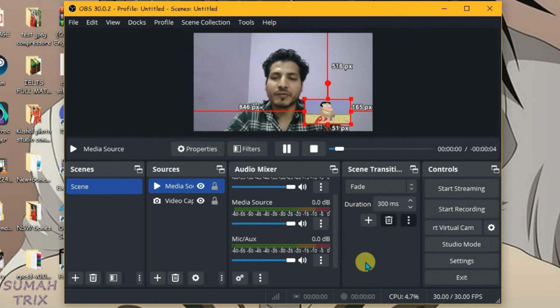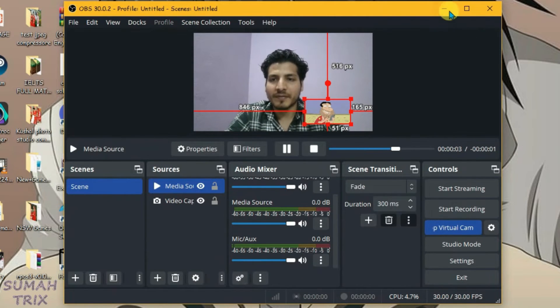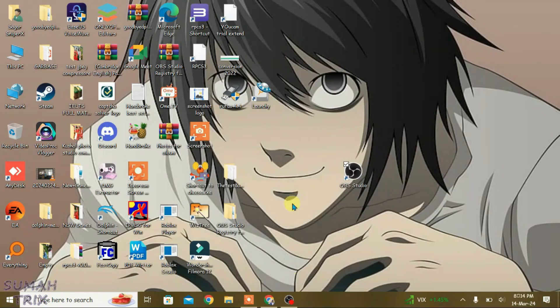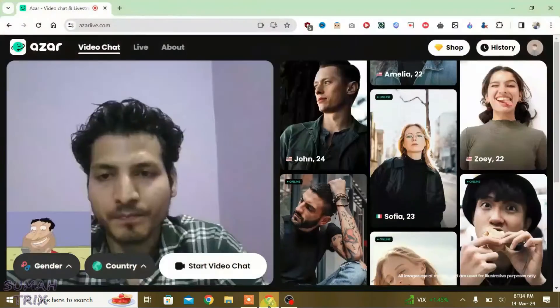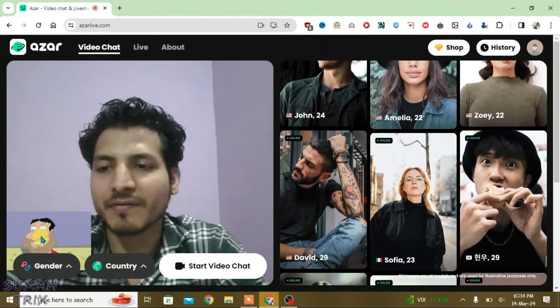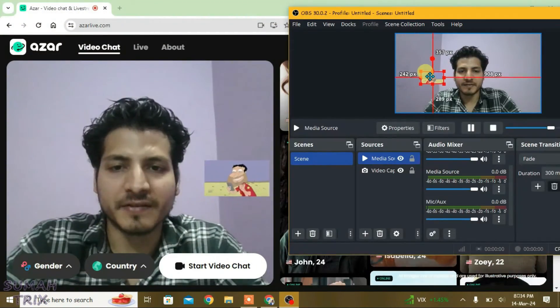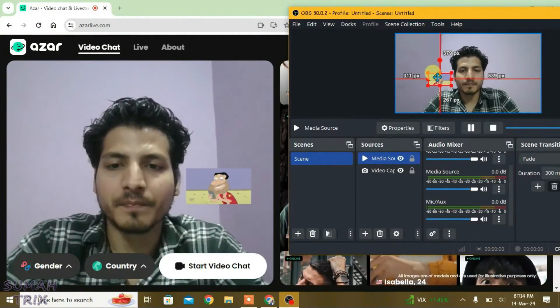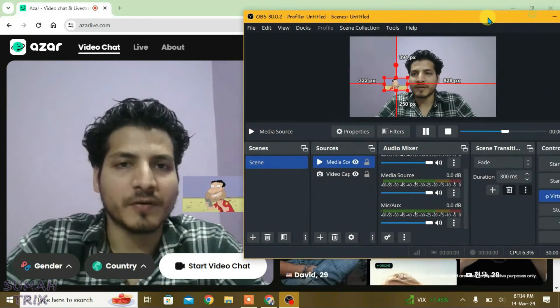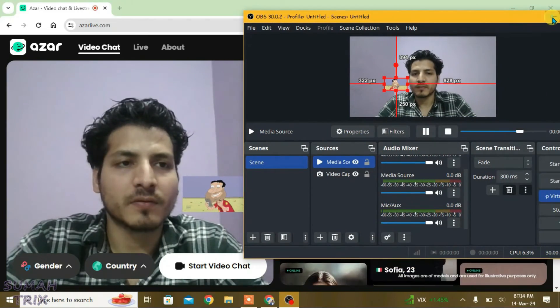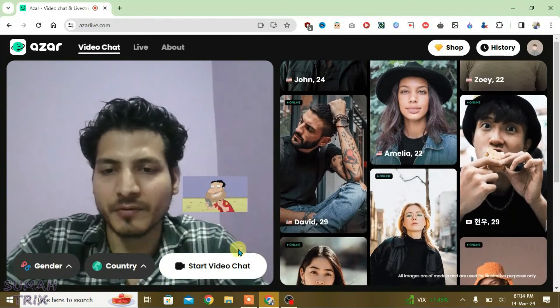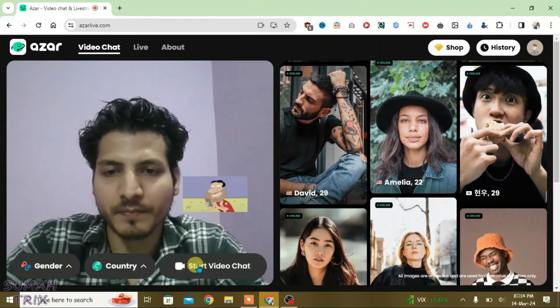Now the only thing we need to do is start Virtual Cam in OBS and minimize OBS. Go to Chrome — as you can see, we have the virtual camera loaded. Let me adjust the GIF file. Minimize OBS and start the video chat. It works.